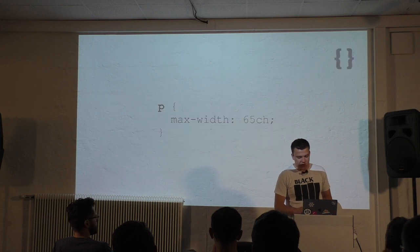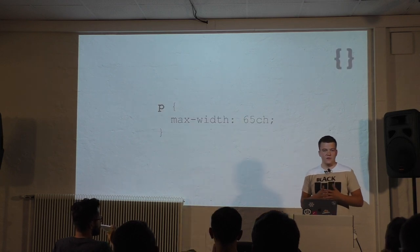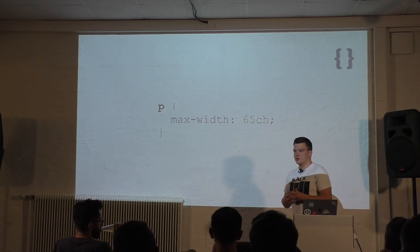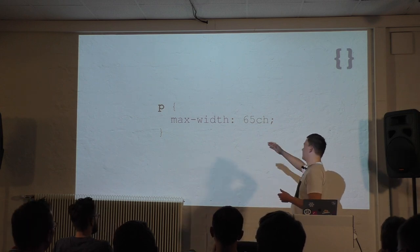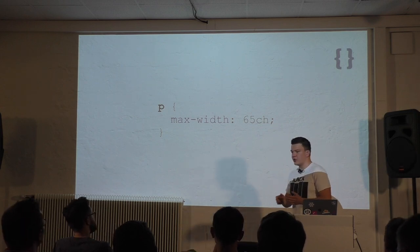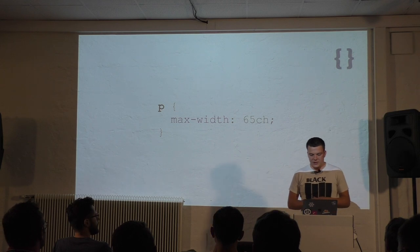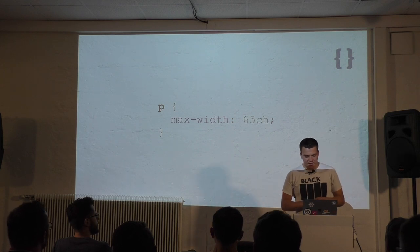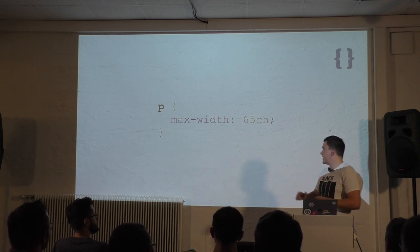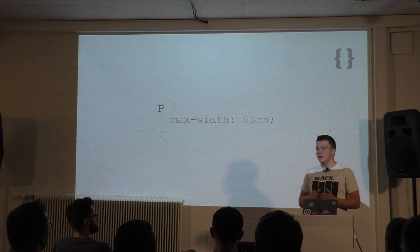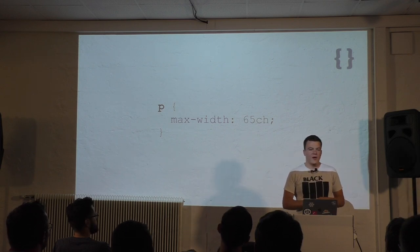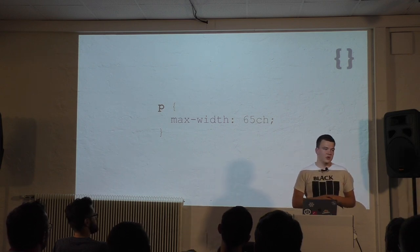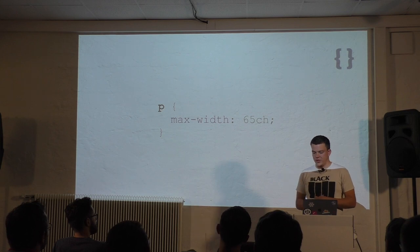You can control that with CSS. You can use the character unit for that. So you can set a maximum width of, for example, 65 characters per line. That way you can make sure that only a maximum of 65 characters will be in one line, no matter the font size or font family. That's pretty nice.